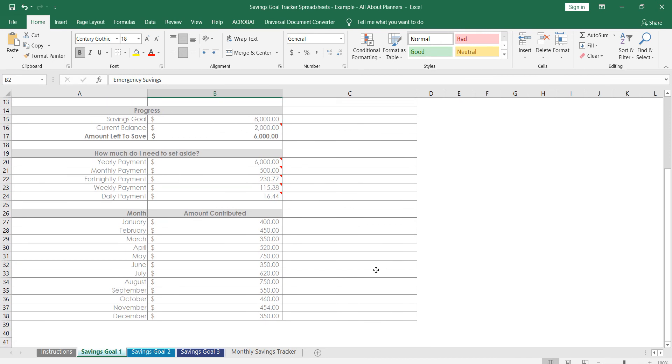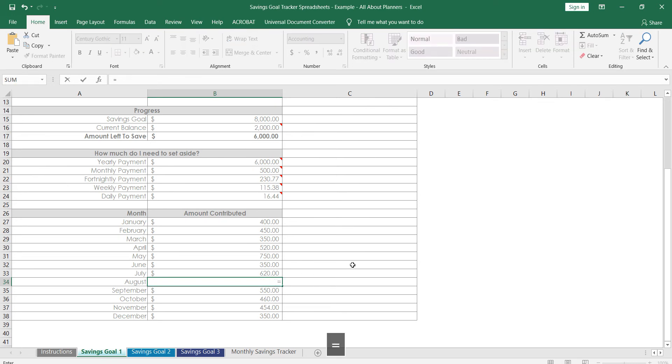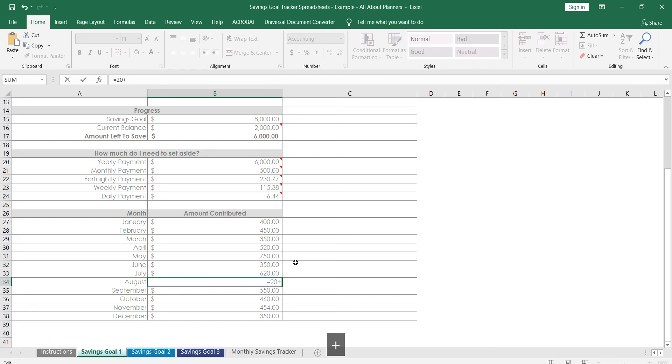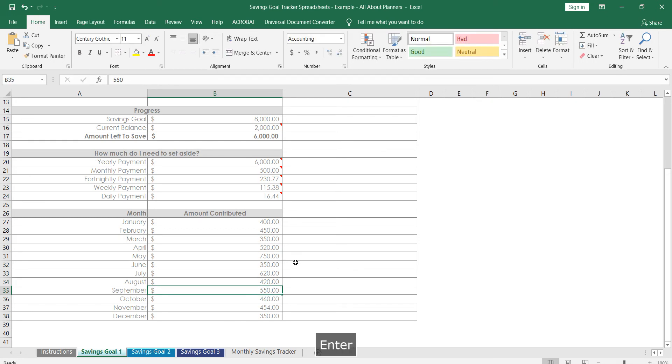And then as we go throughout the year you can enter in the amount that you contributed to that goal. So this is pretty much the only section that you are actually entering anything into, apart from obviously these couple of ones here, but there's very minimal that you need to input. The spreadsheet will just calculate it automatically for you.